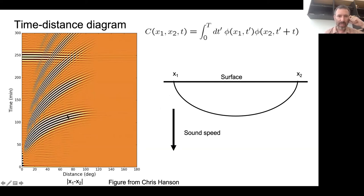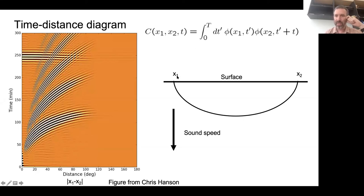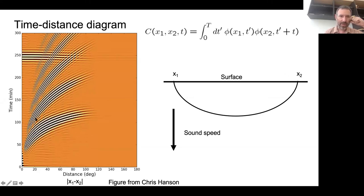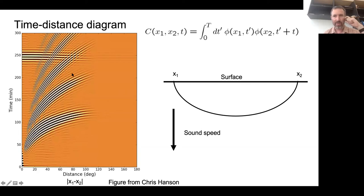The reason you see this feature in the cross-covariance is that a wave shakes the surface at X1, reflects off the surface, goes down into the interior, and you see it again at the surface at X2. That connects these two Doppler signals - it means they're correlated. Then you have a next ridge, which comes from the wave that bounces once off the surface between X1 and X2.